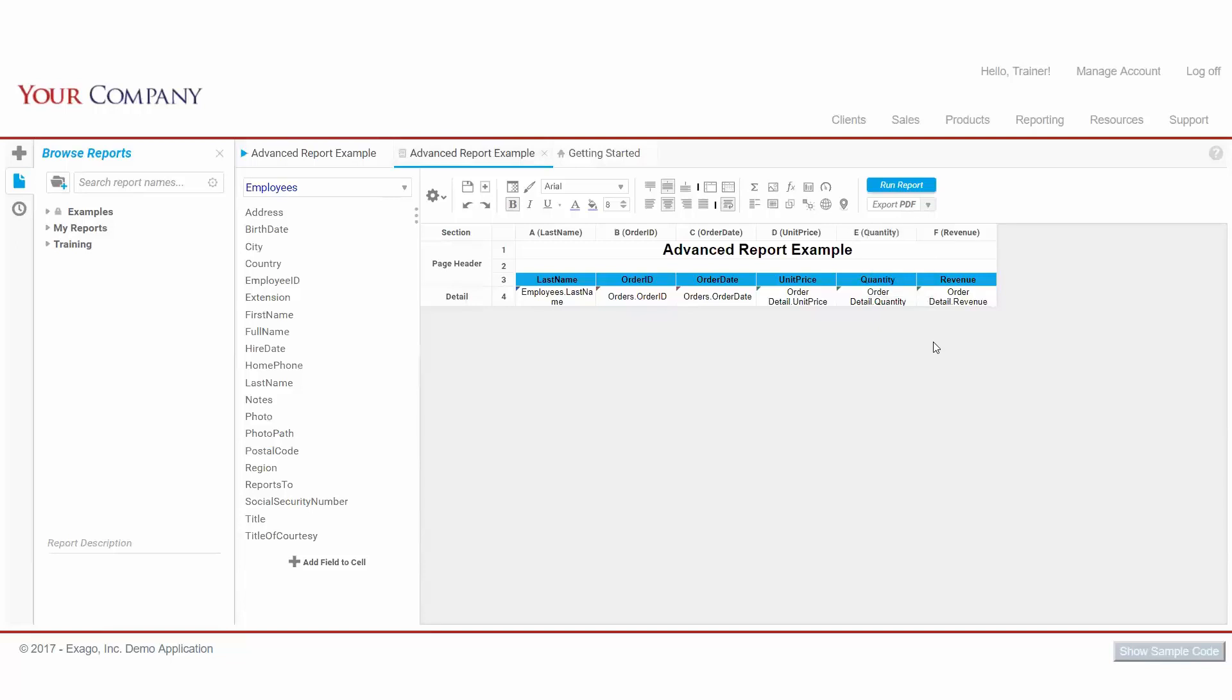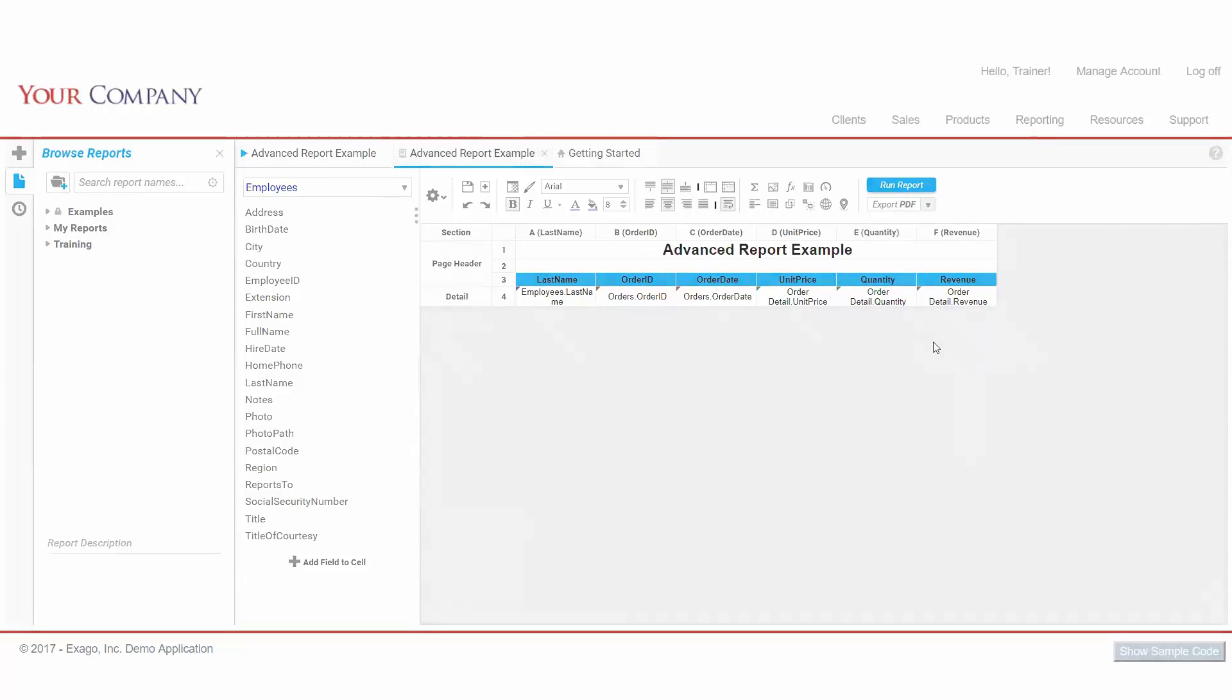This concludes our Advanced Report Creation walkthrough. Be sure to check out our other segments for more info on various Advanced Reporting features, and as always, happy reporting!